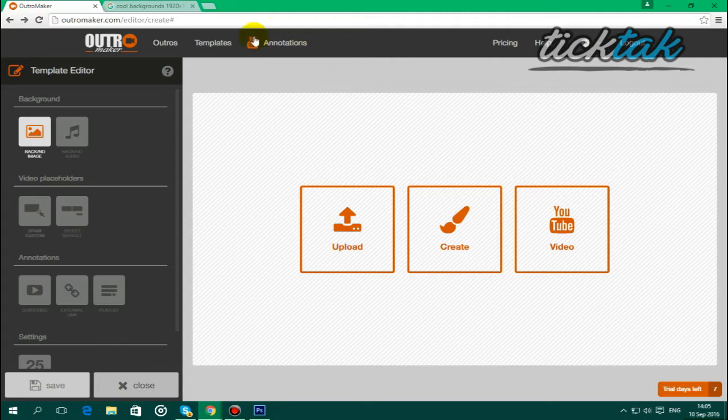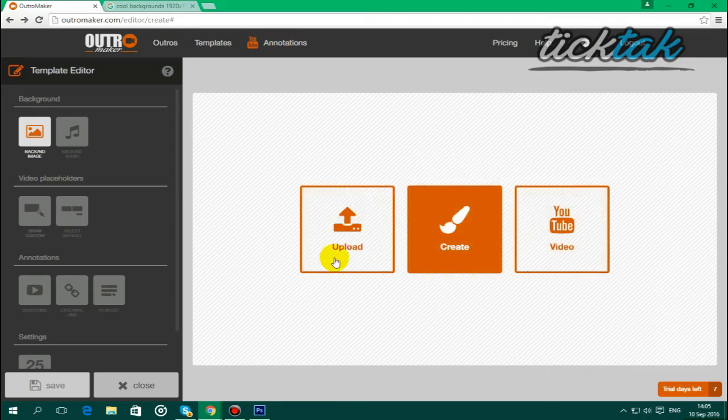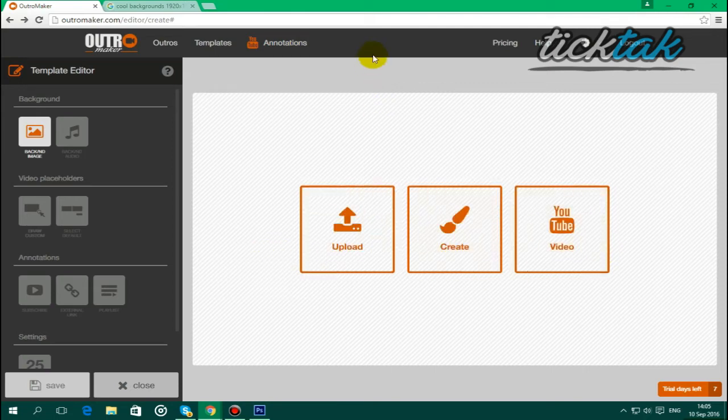And then you want to go over to annotations, and it'll bring you to this page. So there's three different options here. There's a YouTube video, create, and upload.